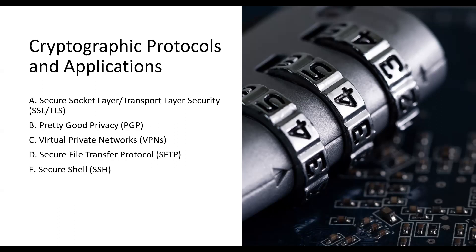Secure File Transfer Protocol (SFTP) is a secure file transfer protocol that employs encryption to protect data during file transfers. It ensures the confidentiality and integrity of transferred files. Secure Shell (SSH) is a network protocol that provides secure remote access to servers and secure file transfers. It ensures secure authentication, encryption, and data integrity.